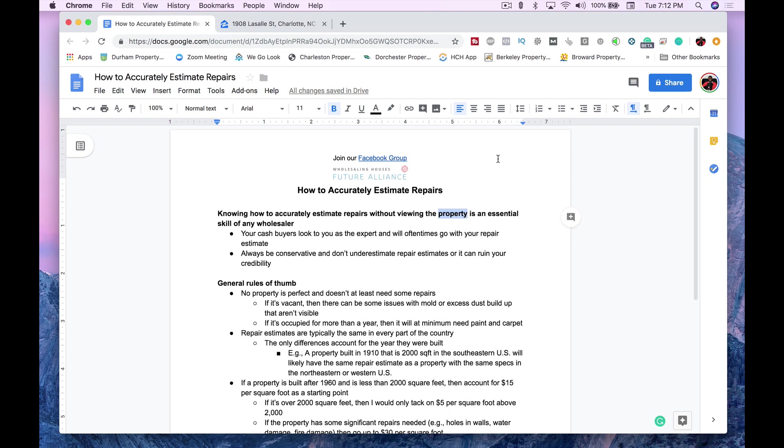So, I wanted to just make this video about how to determine your repairs accurately. I don't go and see any properties. I virtually wholesale. I treat my hometown like it's a virtual market. I don't see any properties. I don't even see the pictures. The only reason why I get pictures is when I'm either about to contract a property or have already contracted it and I'm ready to push it out to my buyers.